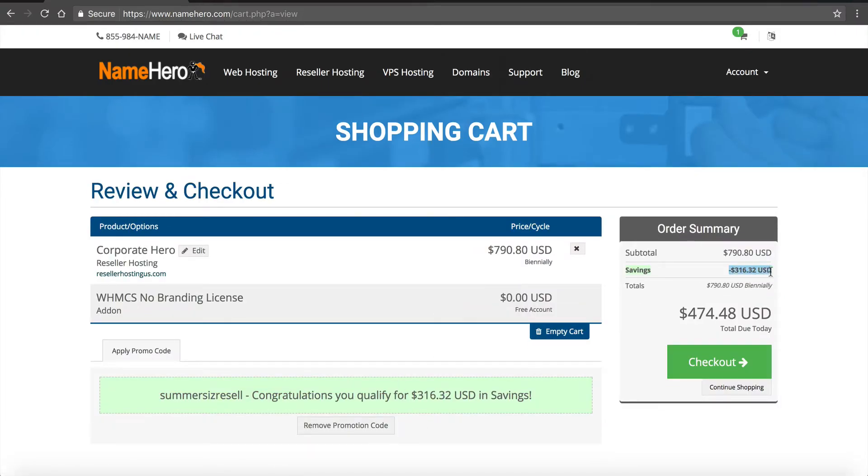You can see it takes off our coupon code here for the summer sizzler, saves you three hundred and sixteen dollars. So this is the best promotion we've ran on the corporate reseller hosting package. I can't guarantee when you watch this video if we're still gonna have the same promotion or not. If you're watching this and you see the summer sizzler I do recommend checking out and getting it because it's only gonna be around for this summer and then we're gonna be changing our prices up just a bit.